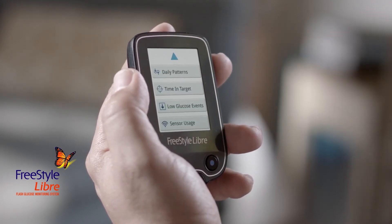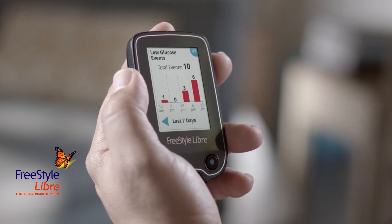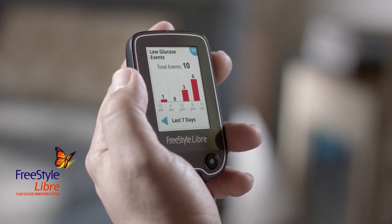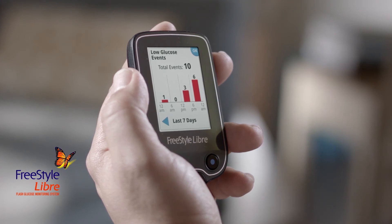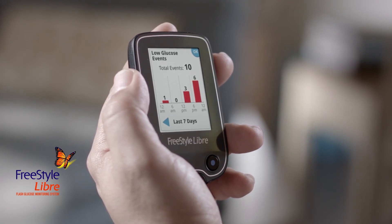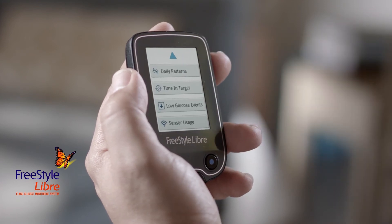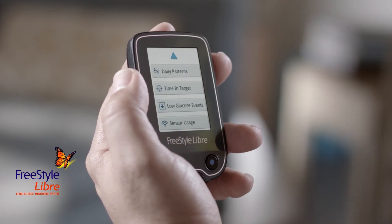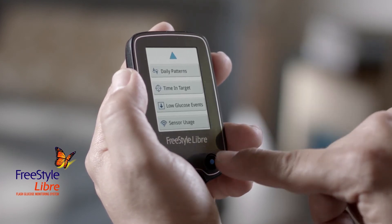Tap Low Glucose Events, and you can see how many times your glucose dropped low in the last 7, 14, 30, or 90 days. Tap OK, and press the blue home button to return to the home screen.